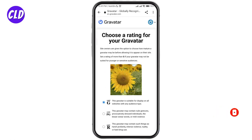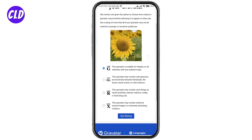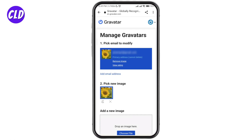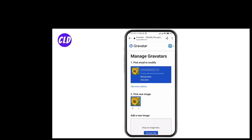You can choose the rating that suits your profile picture. Here I'm choosing 'This Gravatar is suitable for display on all websites with any audience type.' Then finally click on 'Set Rating.' And that's it — now you have your very own Gravatar account.